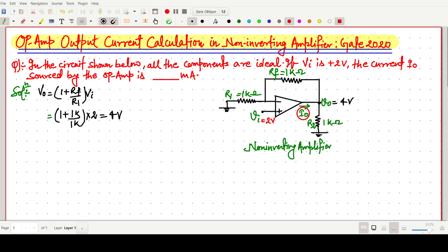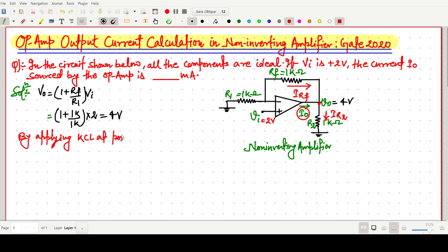Now the current through Rf I am calling i_Rf, and the current through R2 is i_R2. By applying KCL at the node V_out, the total incoming current at that point is i_naught plus i_Rf, which equals the total outgoing current i_R2.